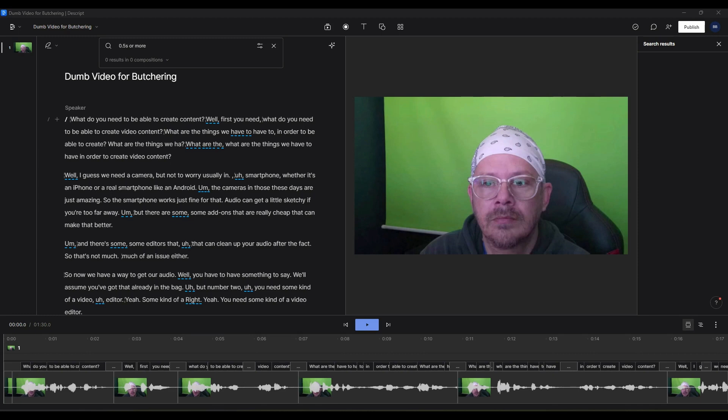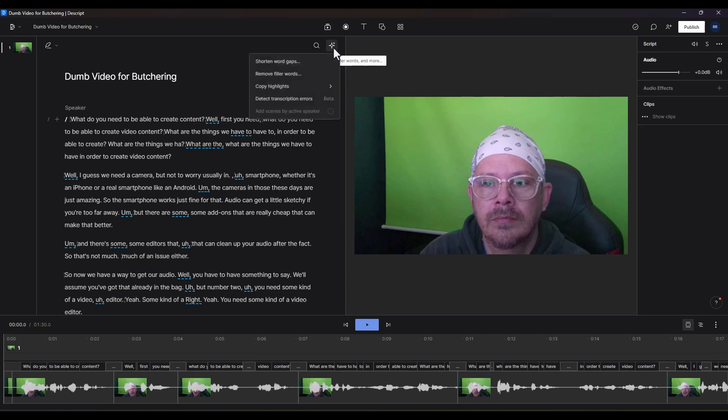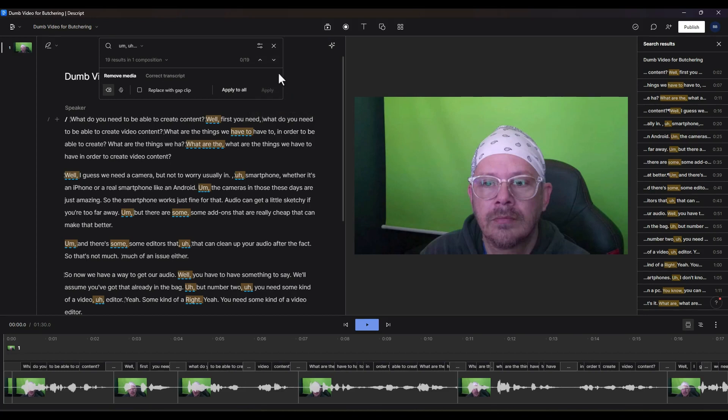Now what we're going to do is we're going to get rid of filler words. We're inside of our project here. We're going to come up here to our little magic button and we're going to say remove filler words.